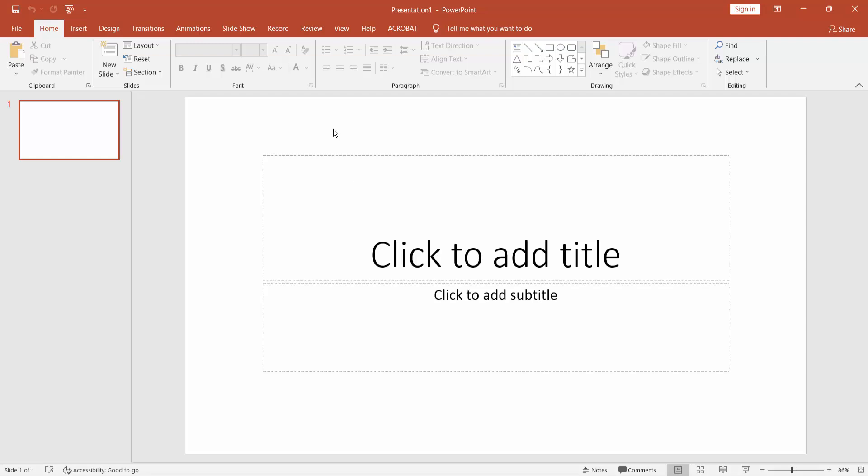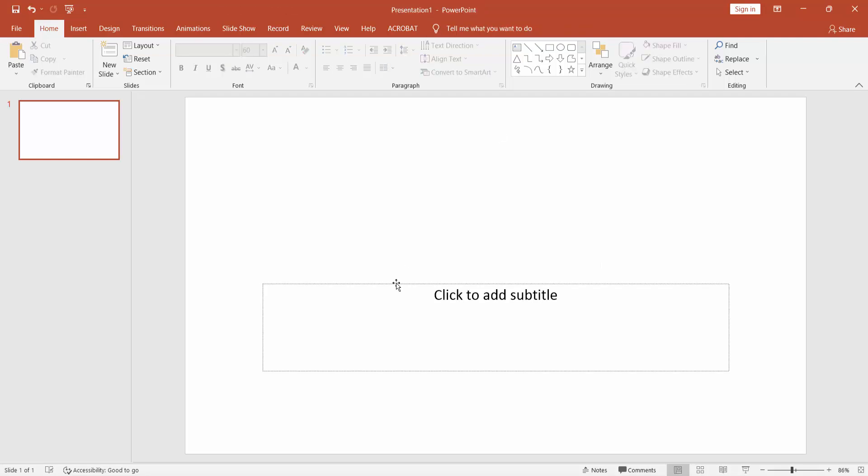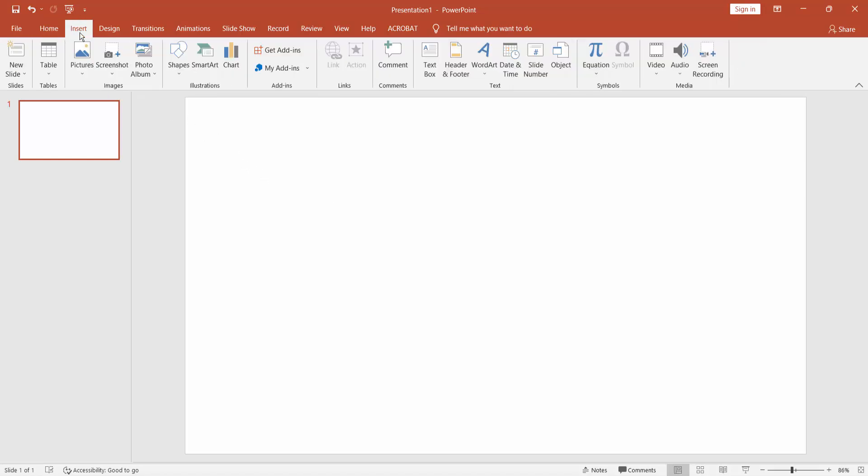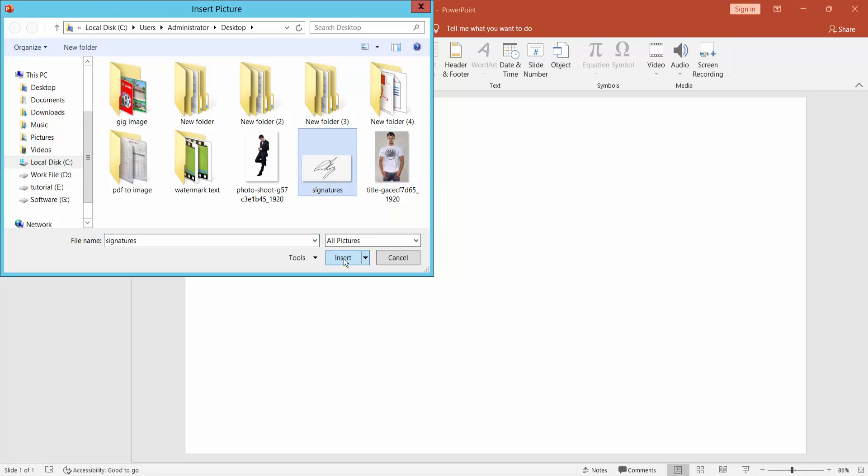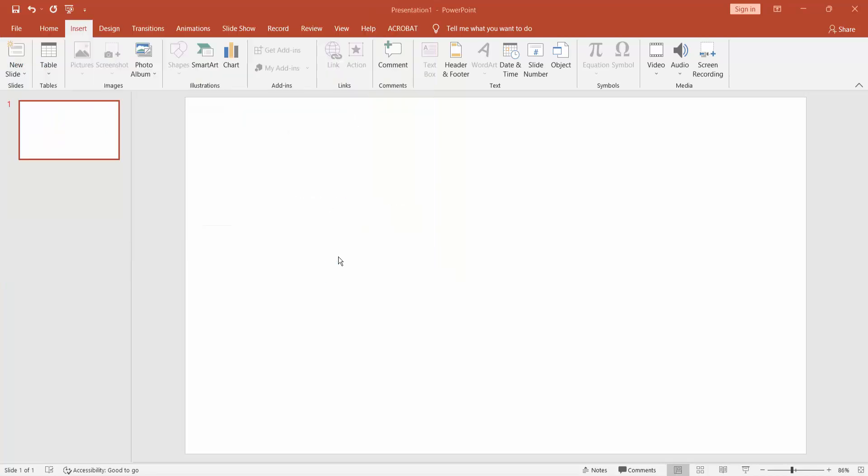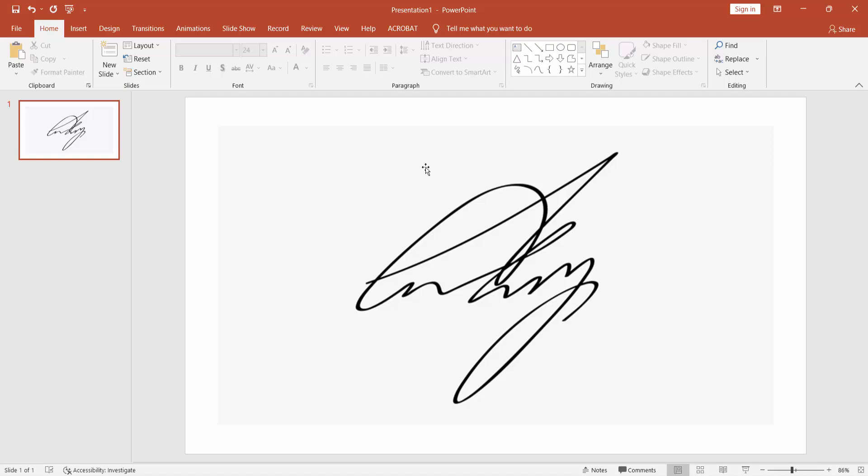Firstly, insert the image. Go to Insert menu, Picture, This Device, and choose the image and insert. Select the image.